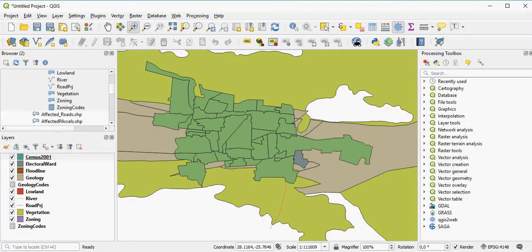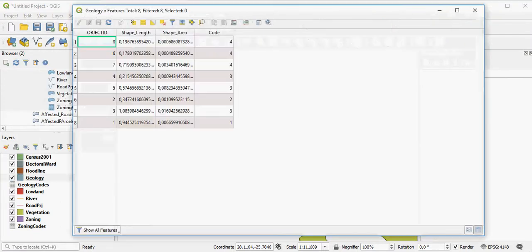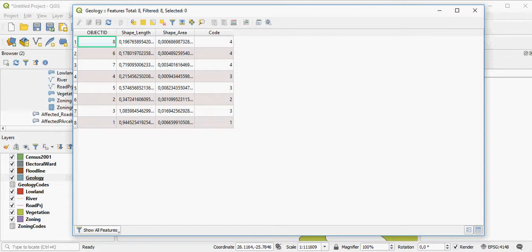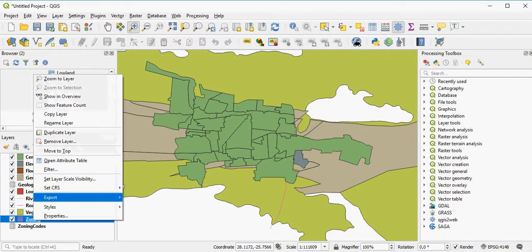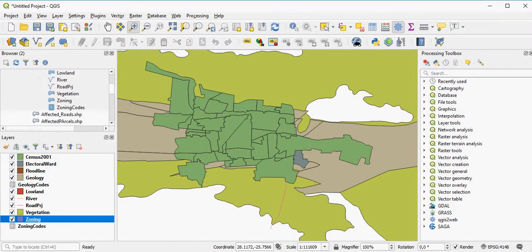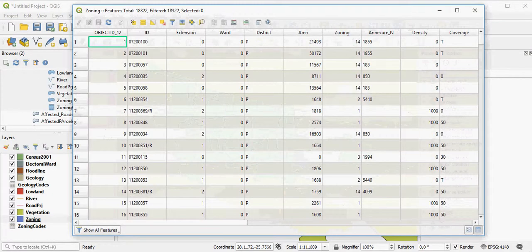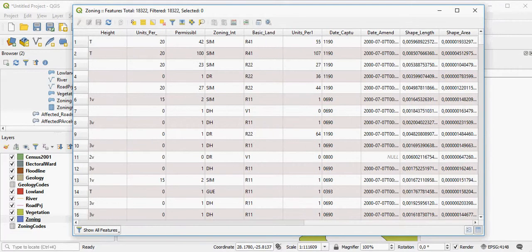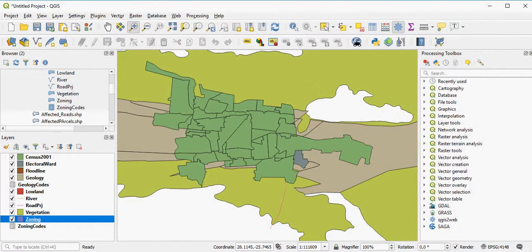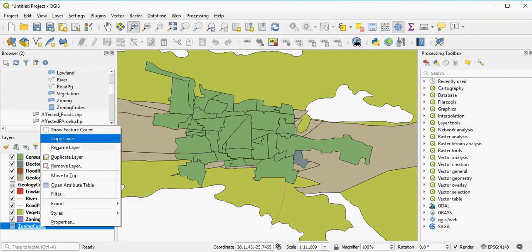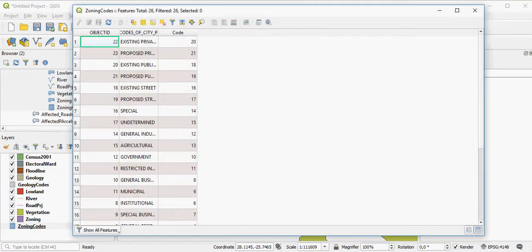For example, if I have a look at my geology layer here, I've got codes attached. I can also look at my zoning layer and see what is contained therein. And again, for example, here I've got codes. So it looks like I can join the codes in the zoning layer. If I open this table here, I've got codes here as well.